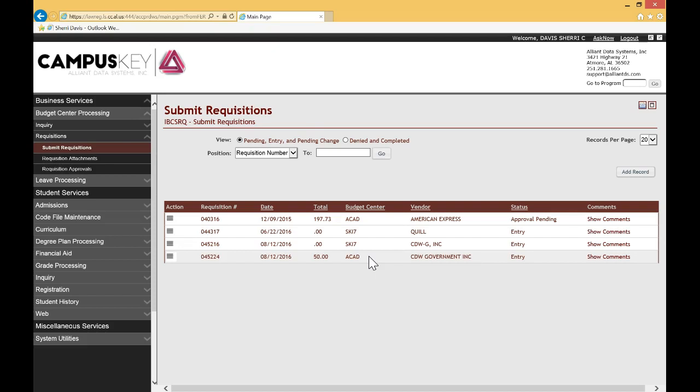Well, that's it. That's how you submit requisitions. As I said, it's not very different, but it does require you to do a little bit of practice so you can get used to the new platform. If you have any questions, please contact CTEL at CTEL at LawsonState.edu. That's C-T-E-L at LawsonState.edu. And let me remind you that Title III sponsors CTEL.